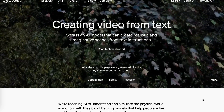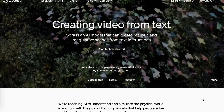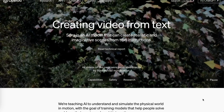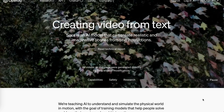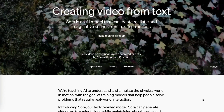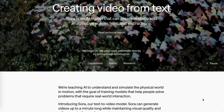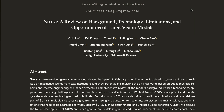Sora is hands down the highest quality video model out there right now. So what sets Sora apart from other video AI models? Here's a research paper that does a great job of explaining each of the characteristics in depth and how they attribute to Sora's success.